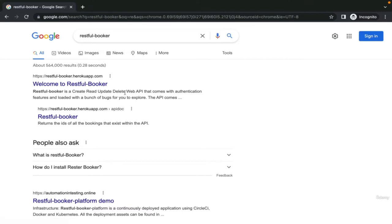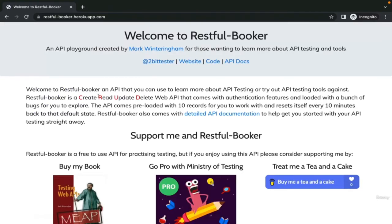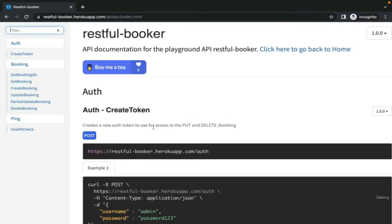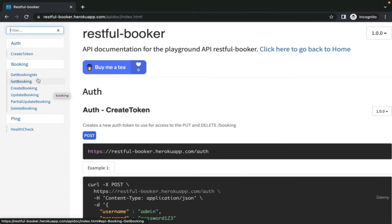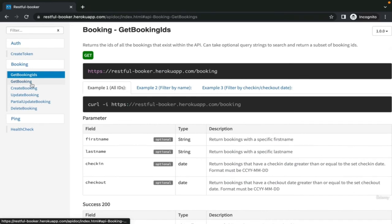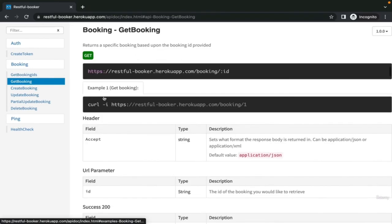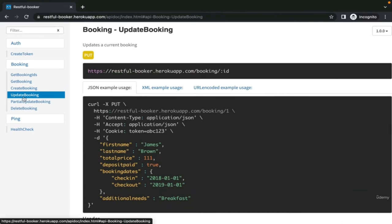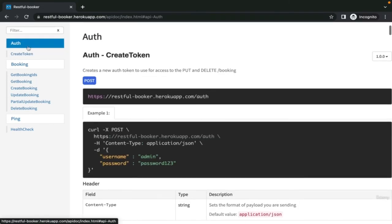In the upcoming videos, we will discuss the test strategy for API testing. To start, we need to add a set of APIs for us to test. Go to RESTful Booker. As mentioned in the website, RESTful Booker is a list of APIs that you can use to learn more about API testing or try out API testing tools against. Let us add all these APIs to our own collection. Go to API documents. You can see here in the left the list of APIs. Each API has its curl. Copy each curl and import it to your collection in Postman.